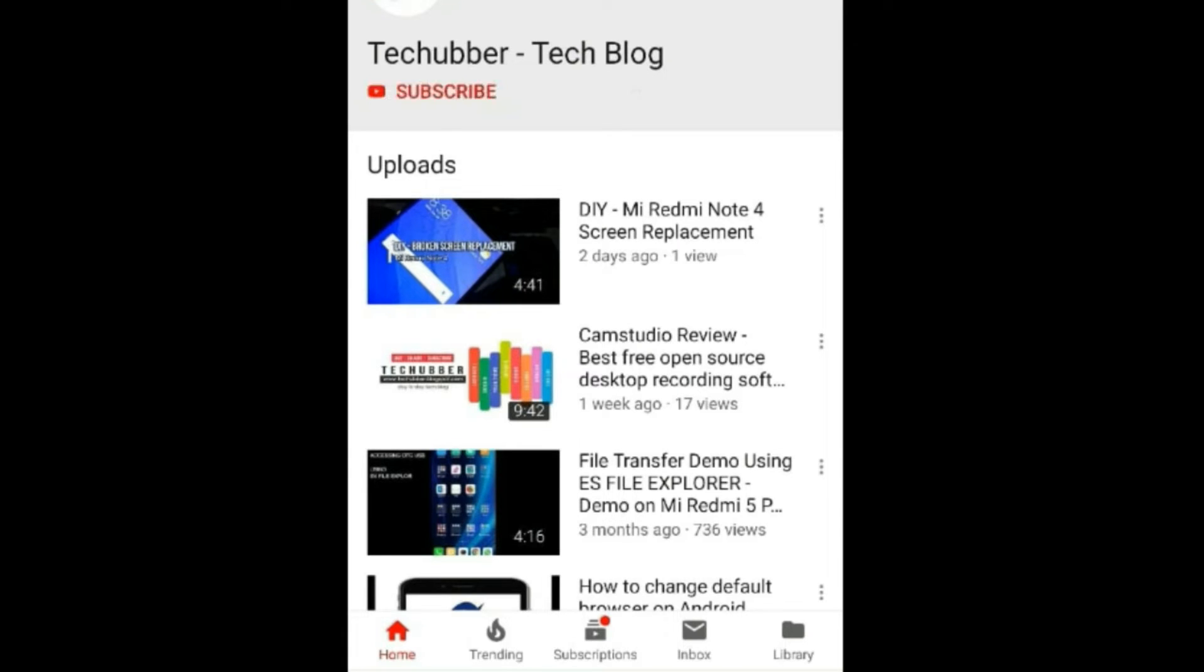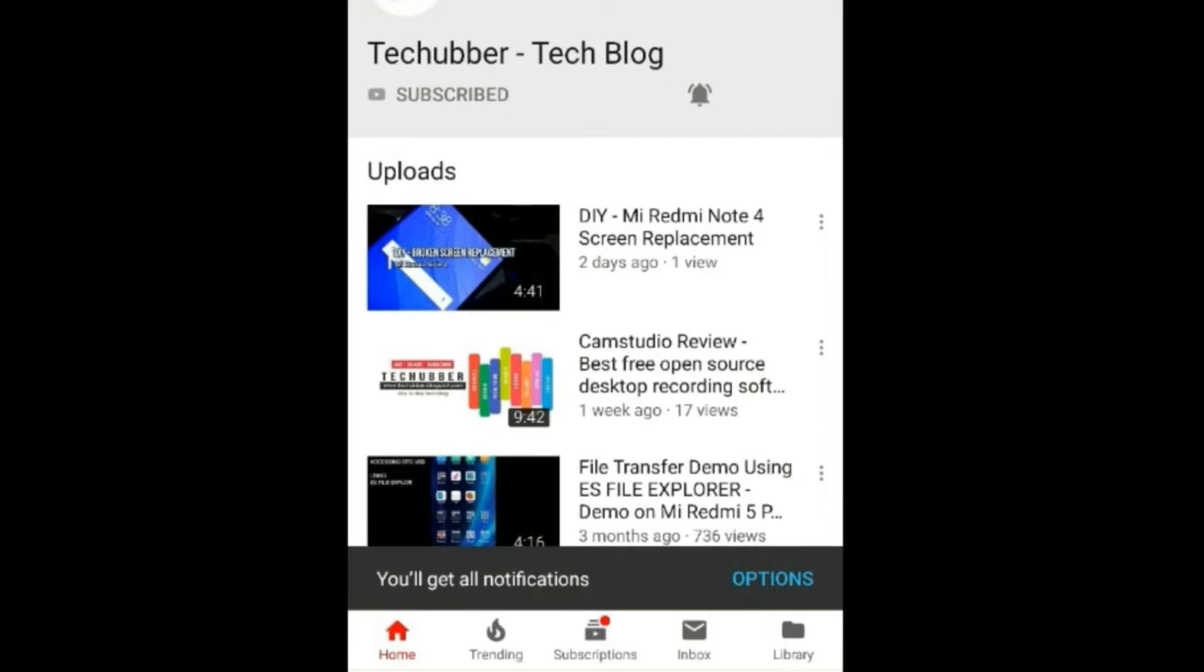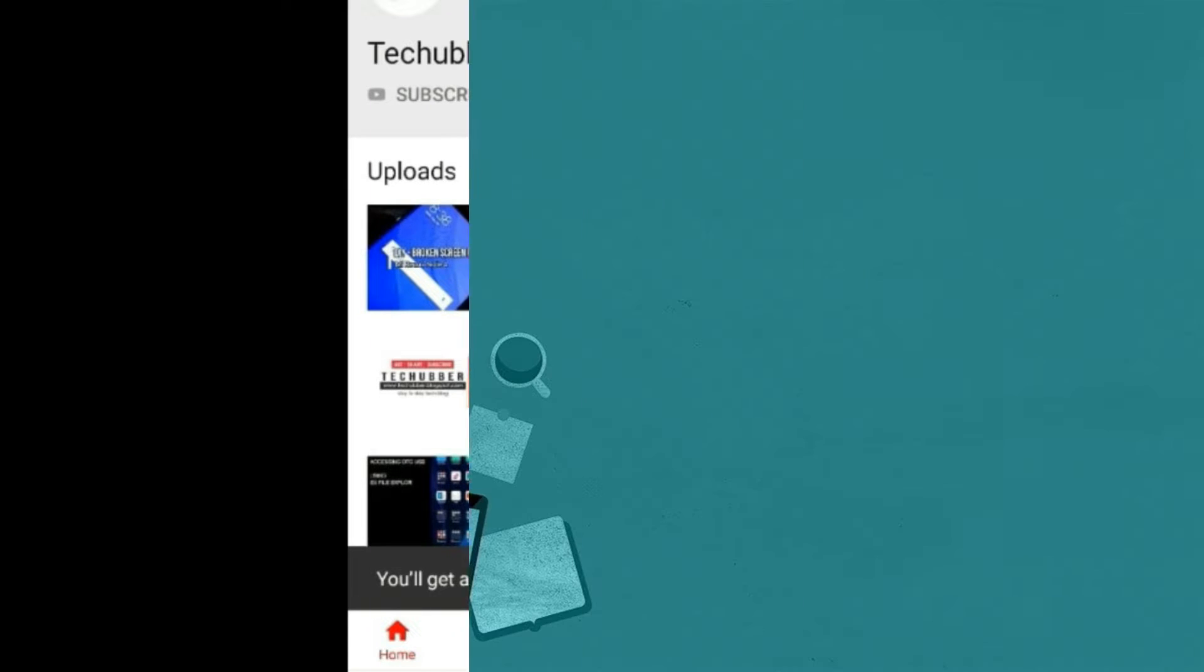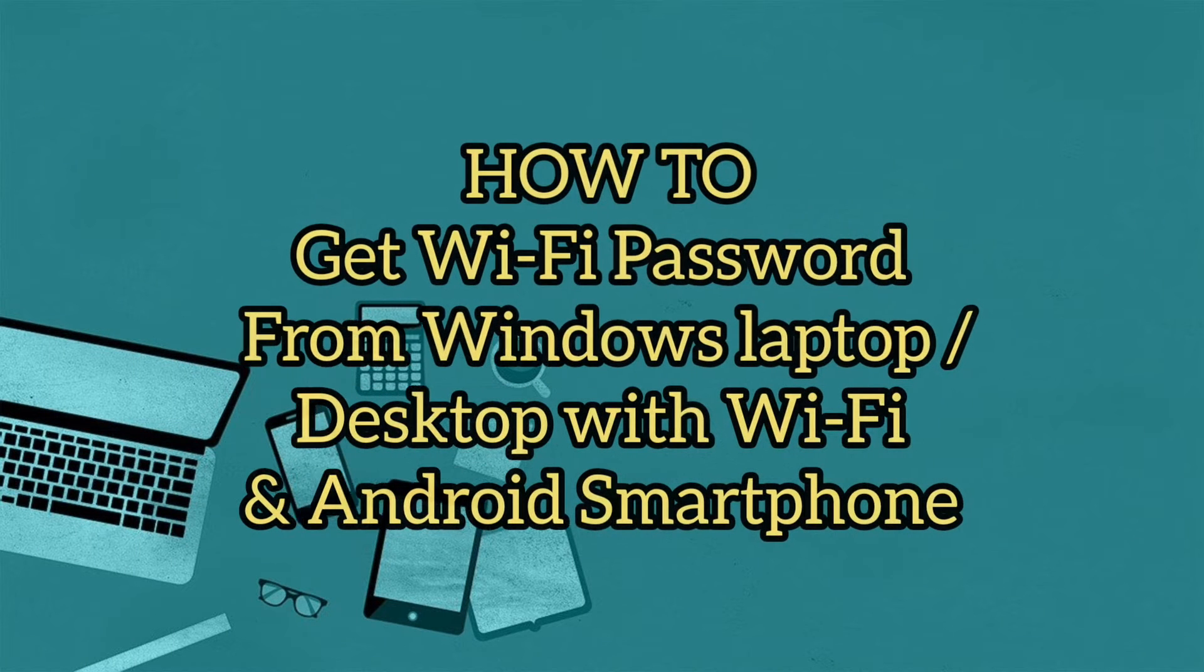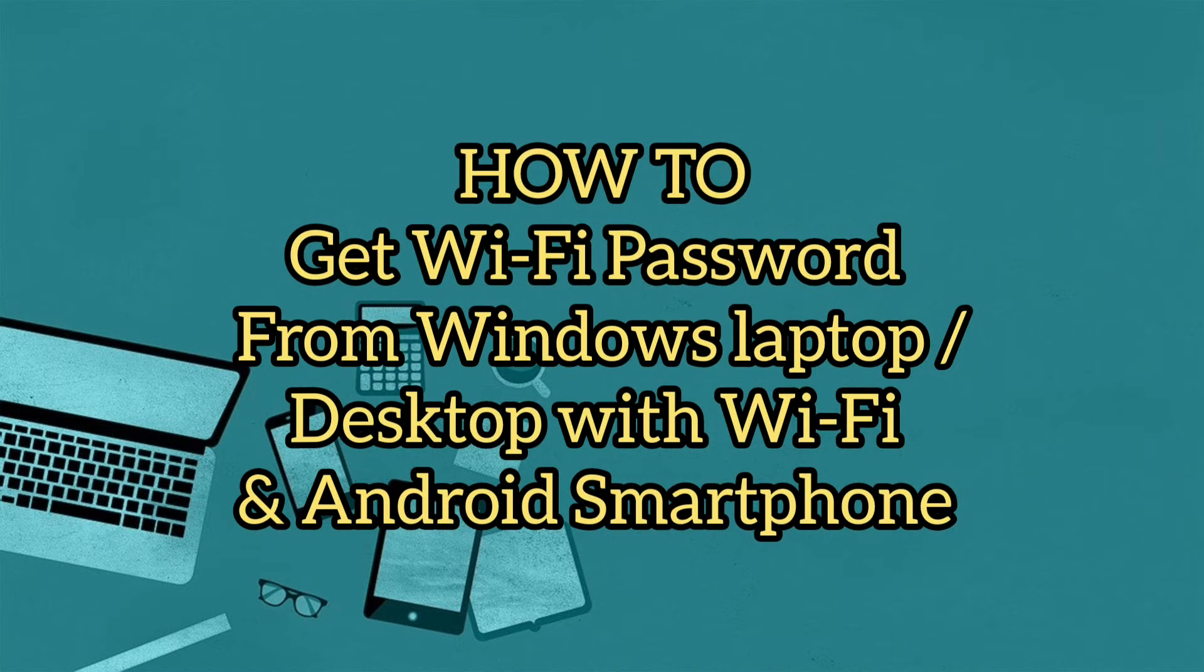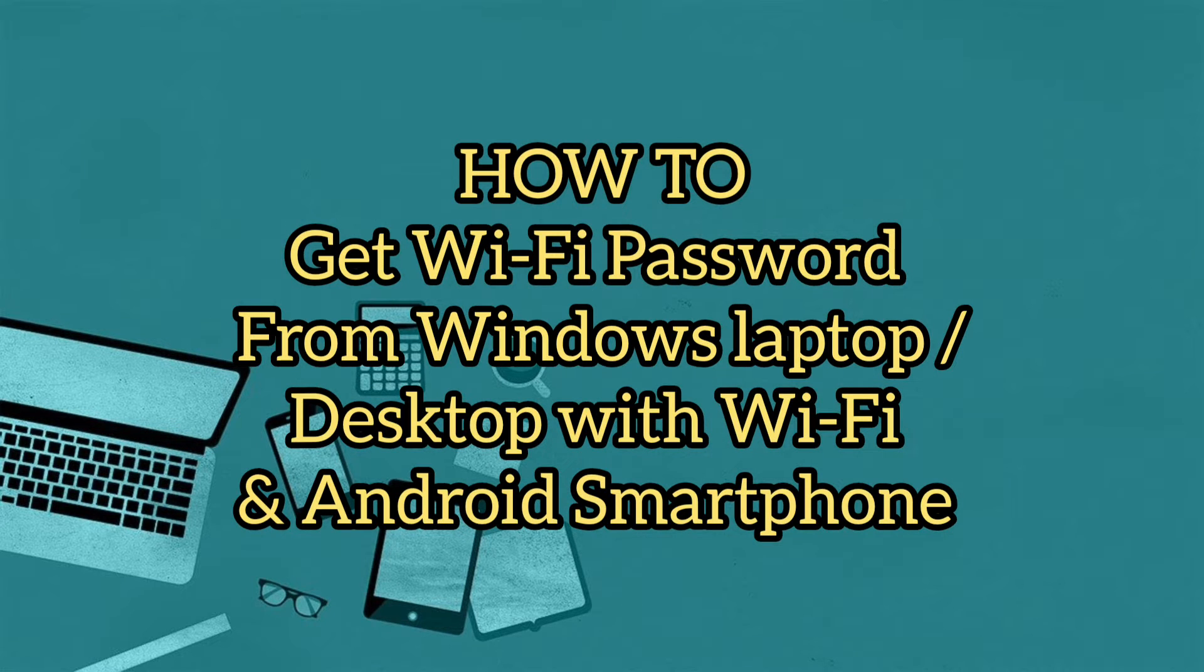Subscribe to this channel by clicking on the subscribe button and click on the bell icon to get notifications on new videos. Welcome back to another video. In this video we'll see how to get the Wi-Fi password from Windows laptop or desktop with Wi-Fi and from Android smartphone.